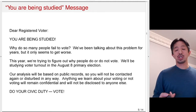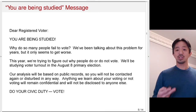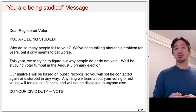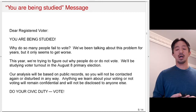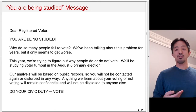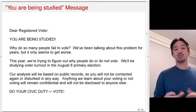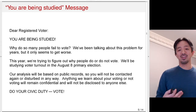The 'you're being studied' message was designed to capture the Hawthorne effect. It read: 'Dear registered voter, you're being studied. Why do so many people fail to vote? This year we're trying to figure out why people do or do not vote. We'll be studying voter turnout in the August 8th primary election. Analysis will be based on public records, so you will not be contacted again. Anything we learn about your voting will remain confidential. Do your civic duty — vote.' There was no list of neighbors and their turnout records.